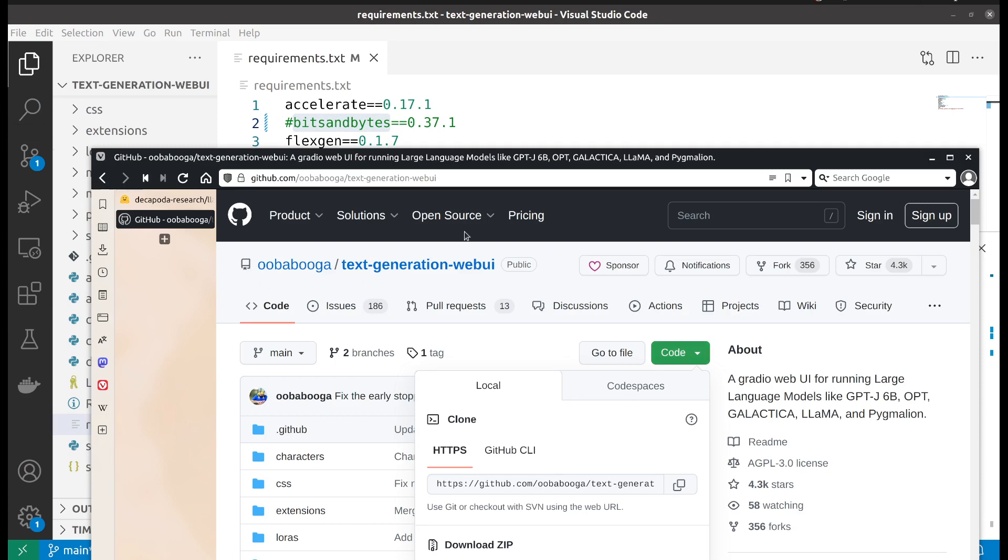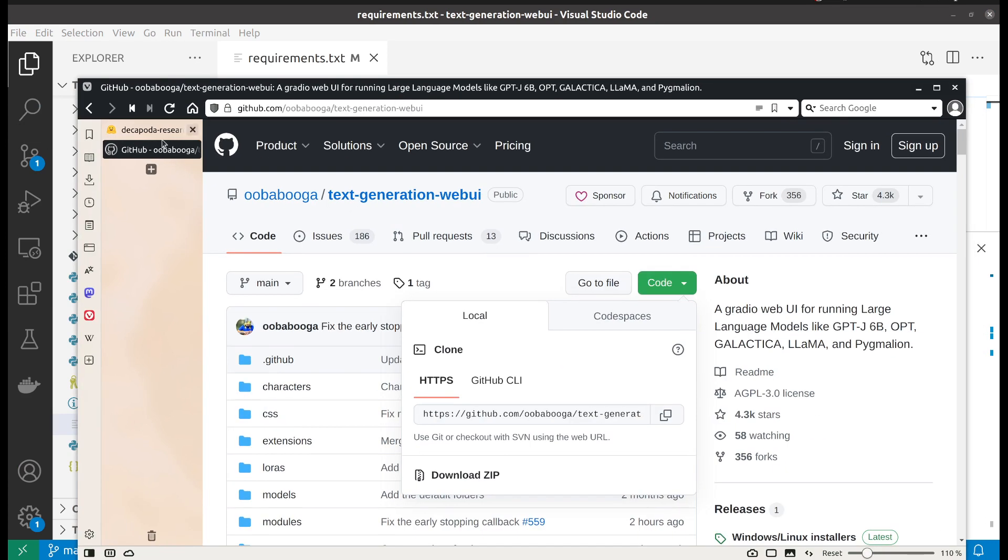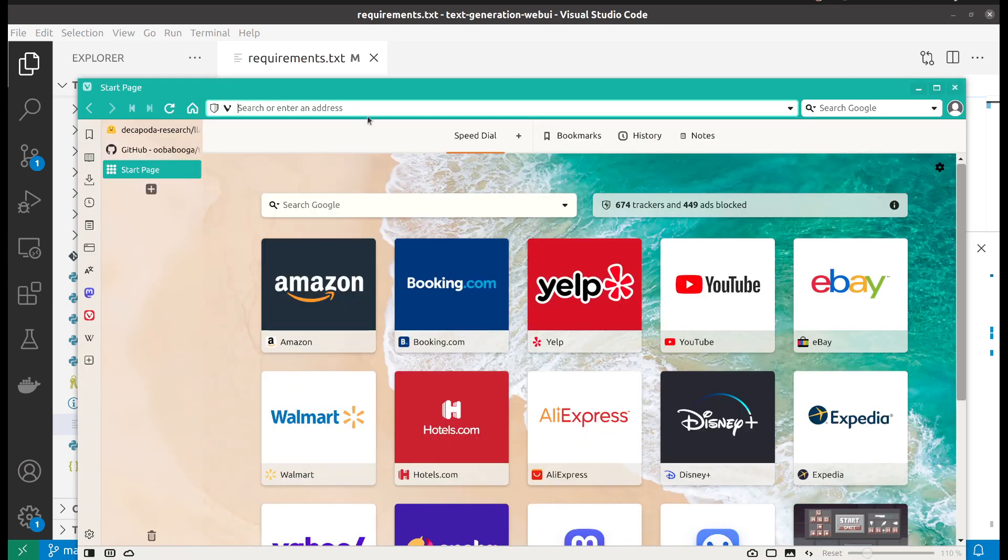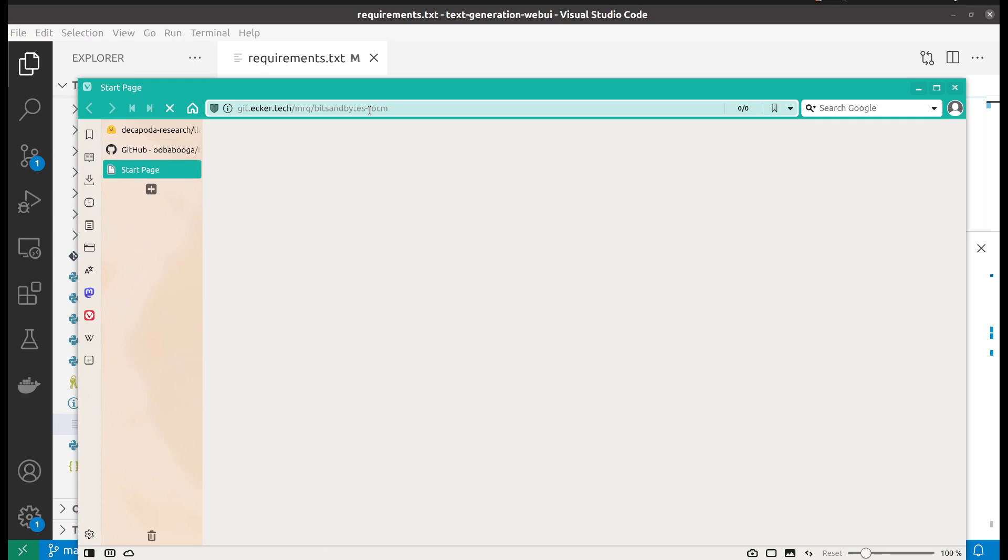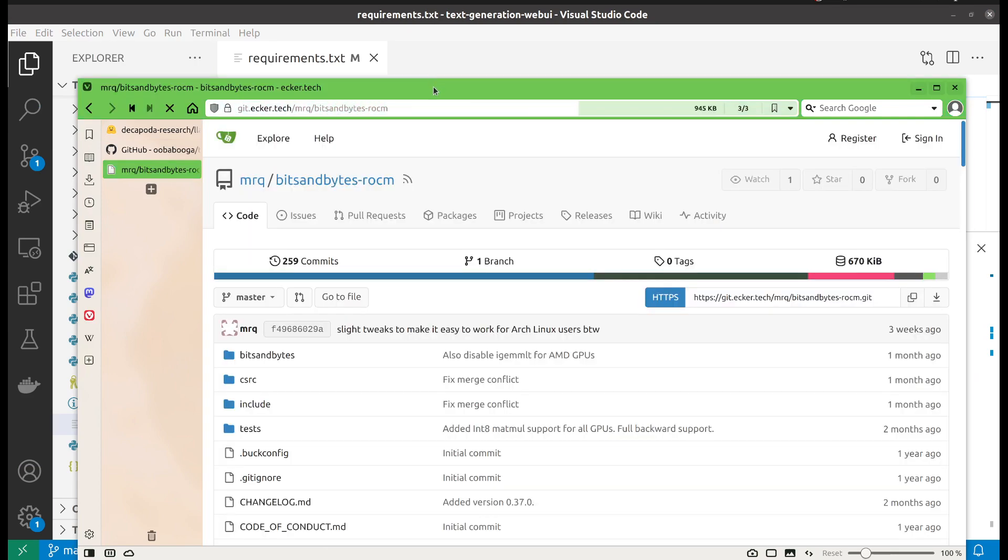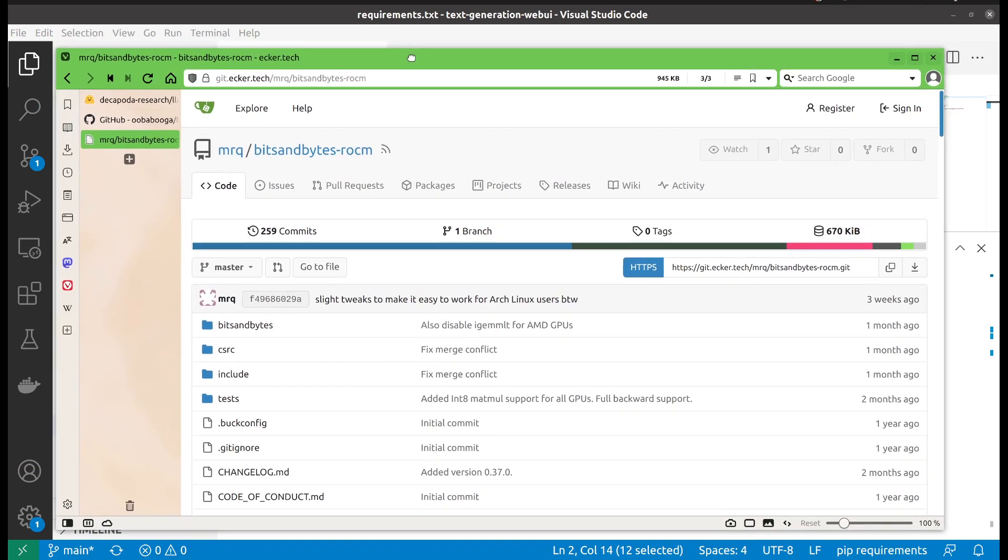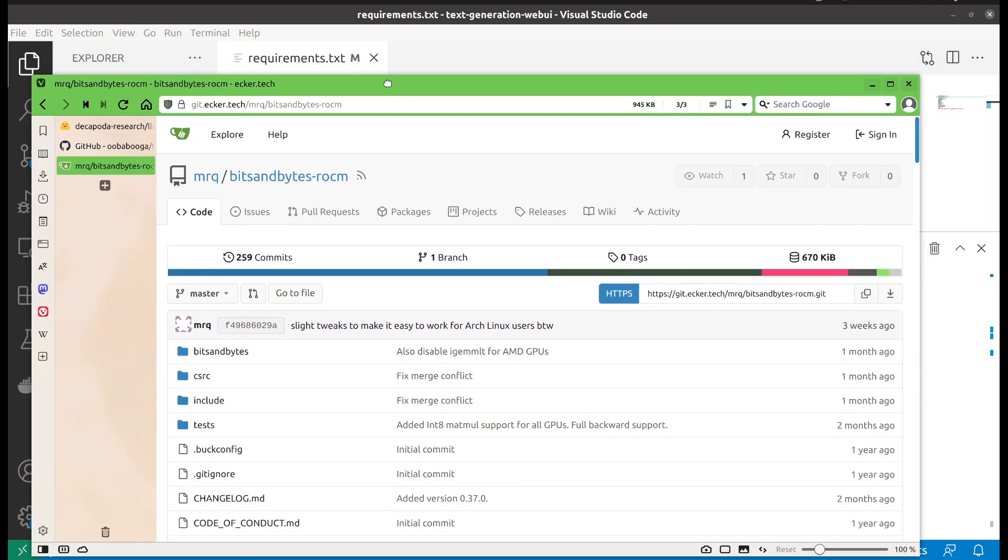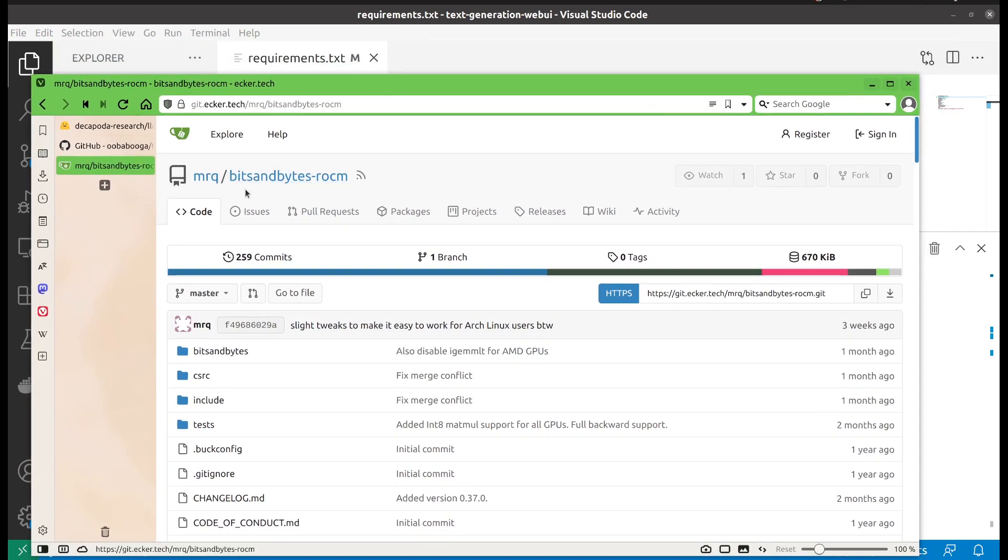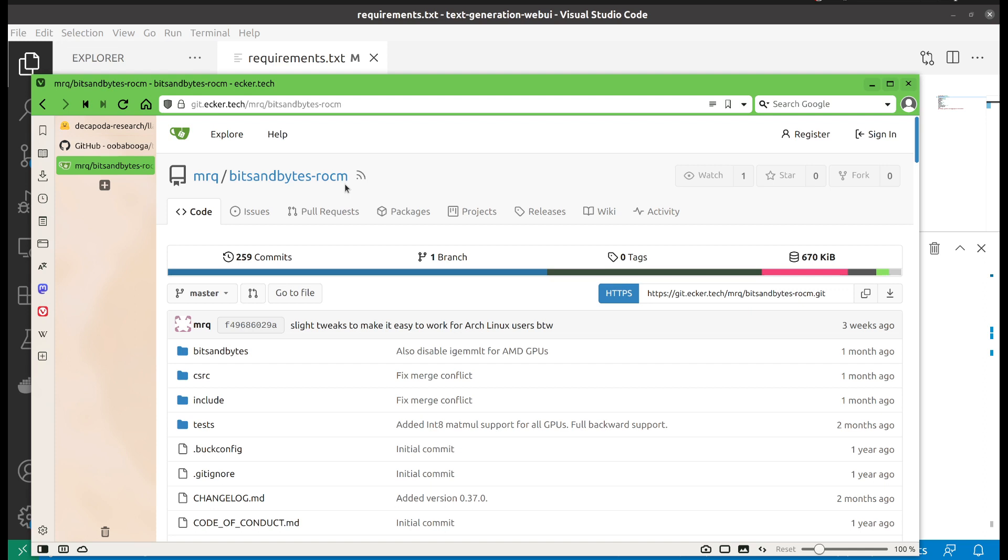We will need to go to this repository. As you can see from the name, there's a dash ROCm, so it has been modified to work with ROCm, AMD version. So what you're going to do is clone this to your local.